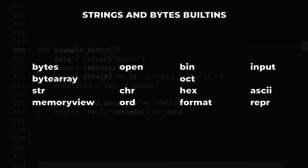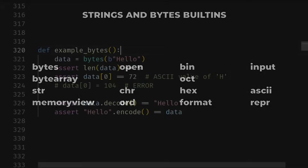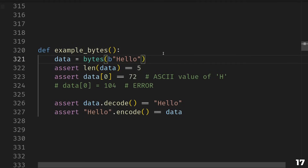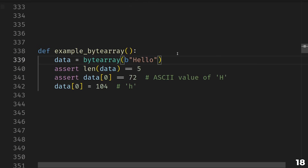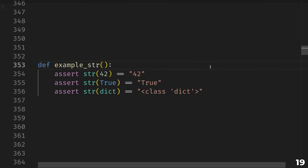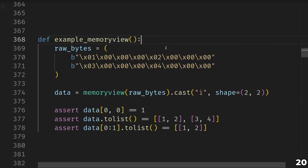Moving on to our third category: functions that have to do with strings and bytes. This includes the types bytes, bytearray, string, and memoryview, as well as open, chr, ord, bin, oct, hex, format, input, ascii, and repr. Bytes is used to construct the bytes object, which can also be constructed using literal bytes syntax. A bytes object acts a lot like a tuple of integers between 0 and 255, but also contains convenience functions to act like strings or convert to and from strings. Bytearray is just like bytes except it's mutable. String is Python's built-in string type; you use it as a function to convert anything to a string. Unlike lower-level languages, Python's string type assumes Unicode encoding — so it's perfectly fine to paste a literal smiley face into your code.